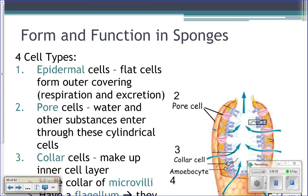The first kind of cell is the epidermal cell — the flat cell found on the outside of the sponge. It's like the skin of the sponge. When you look at a sponge, what you're seeing are the epidermal cells, just like your outer skin layer is called the epidermis.